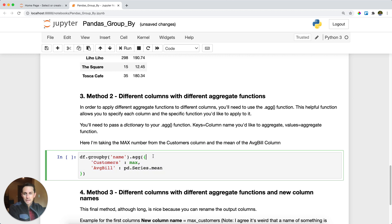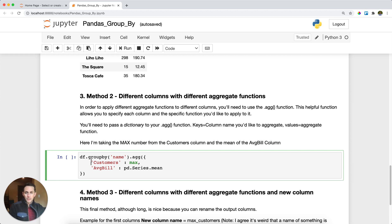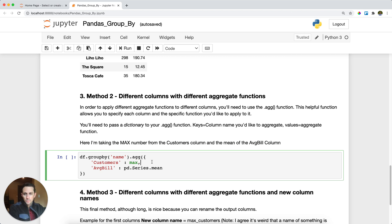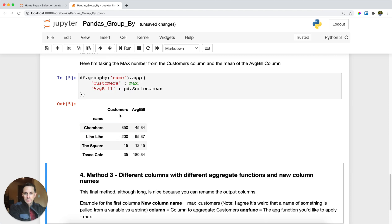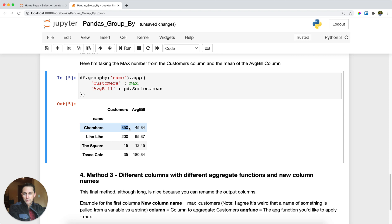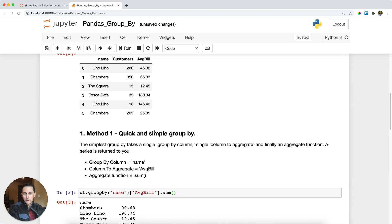With .agg(), we group by name and then pass a dictionary — denoted by curly brackets — to the aggregate function. The dictionary keys are the columns we want to aggregate, and the values are the aggregate functions to apply. So customers is our key and max is the value, meaning we take the max number of customers a restaurant saw per night. We also take the mean of average bills per night.